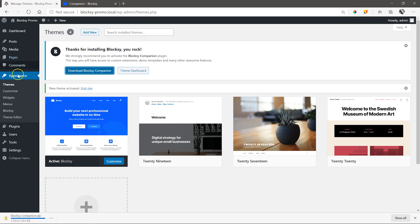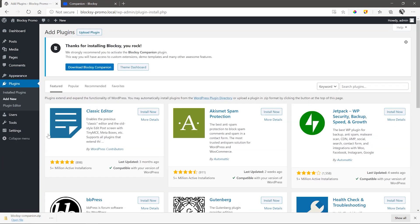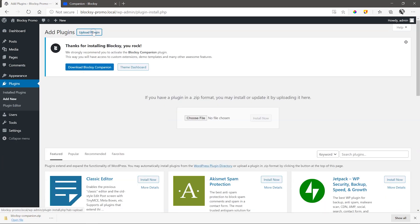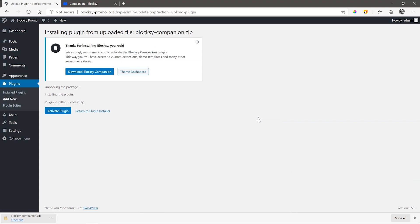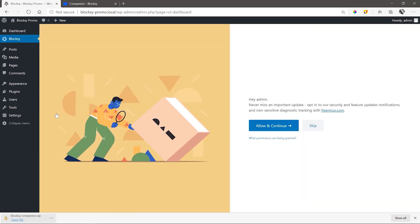In WordPress, go to the menu sidebar and select Add New under Plugins. Click Upload Plugin and then add the Bloxy companion and select Install Now. Make sure you activate it as well. For the next step, you can decide if you want to opt in for the security features and other update notifications or in this case, we select Skip.